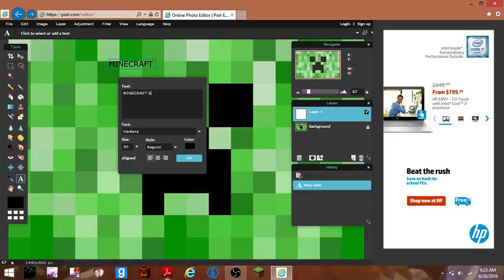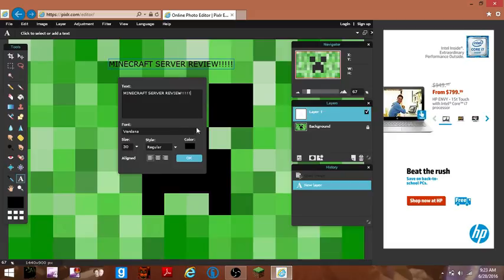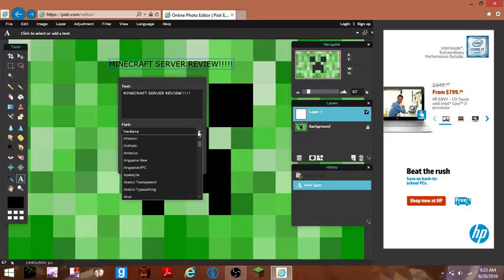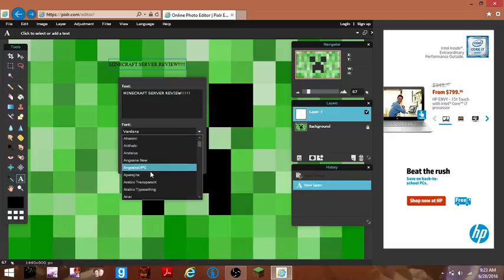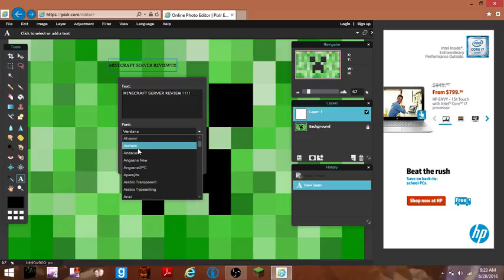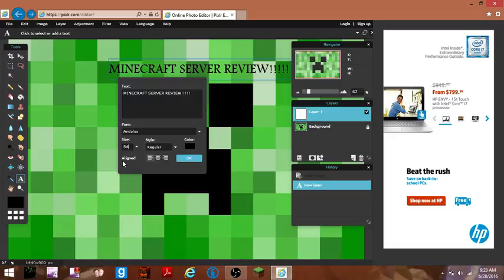Minecraft server views, oh my god. And you can do all the font, you can do, there's a ton of them. This one looks pretty cool. You can go with the size 54.